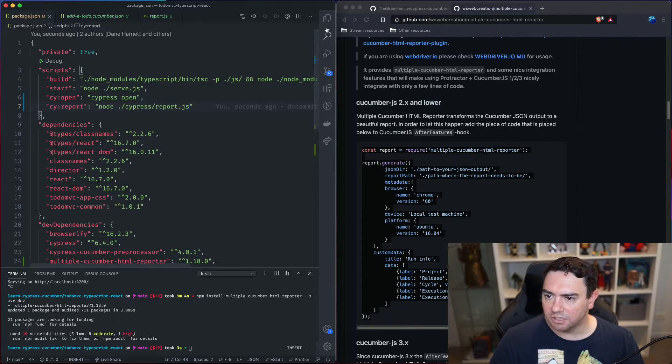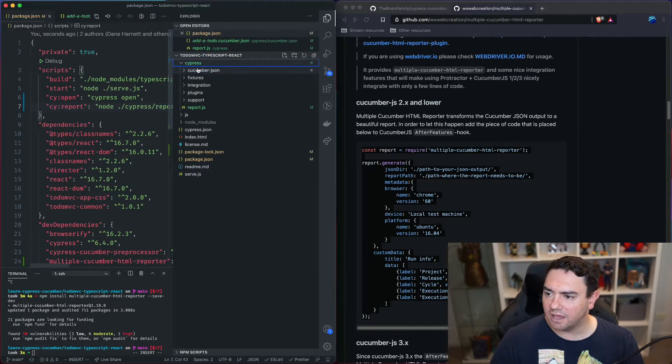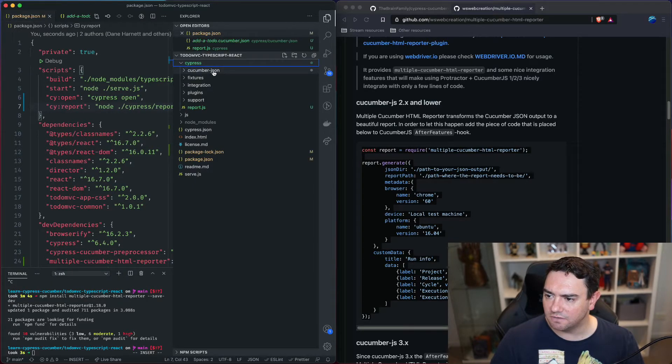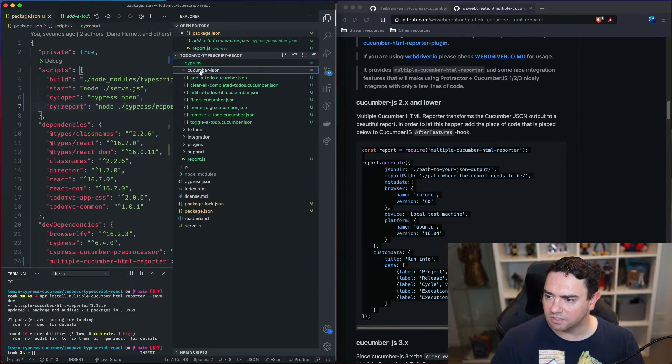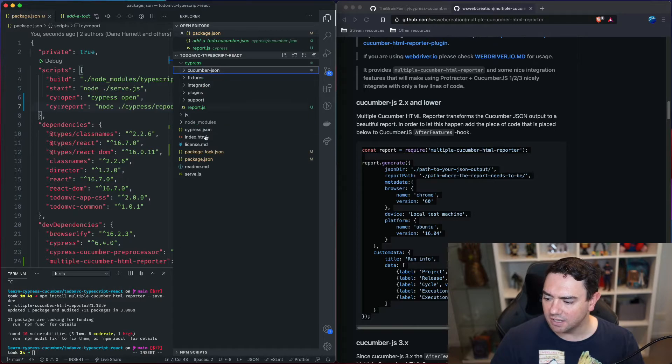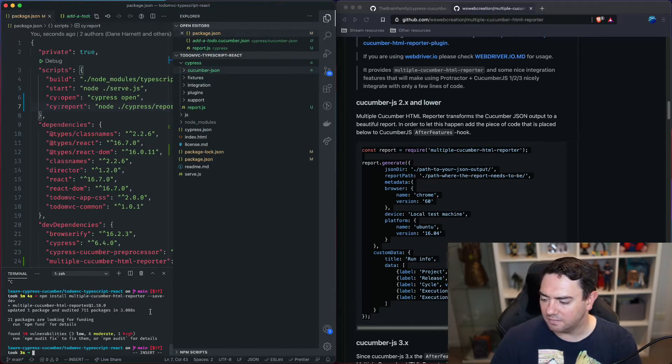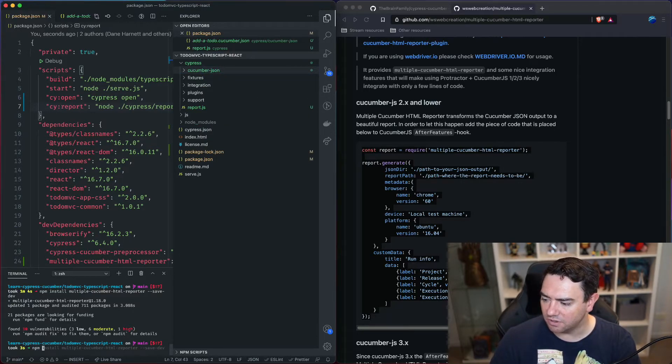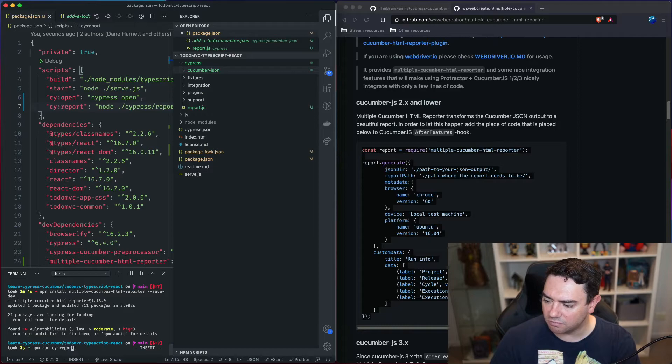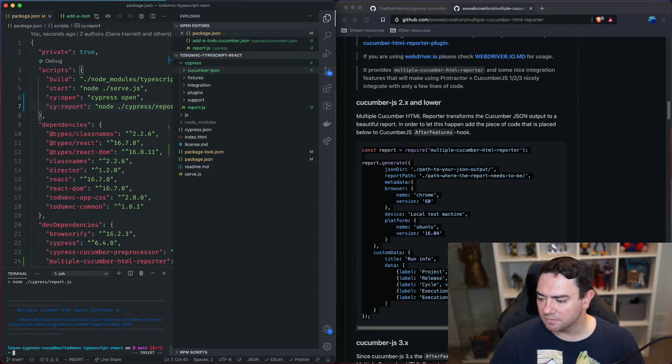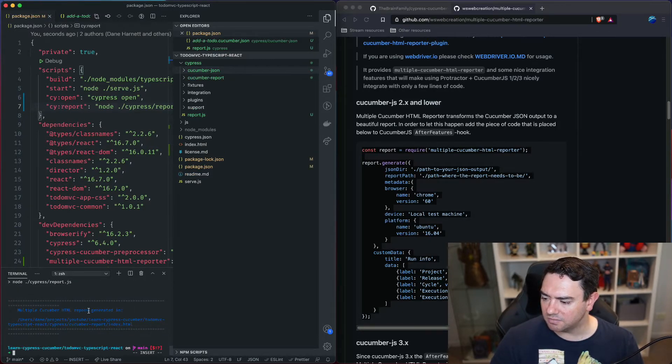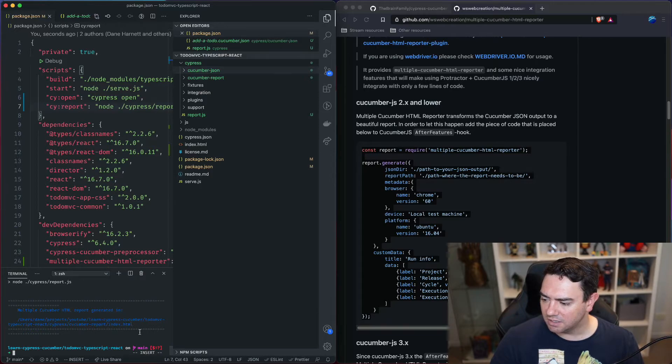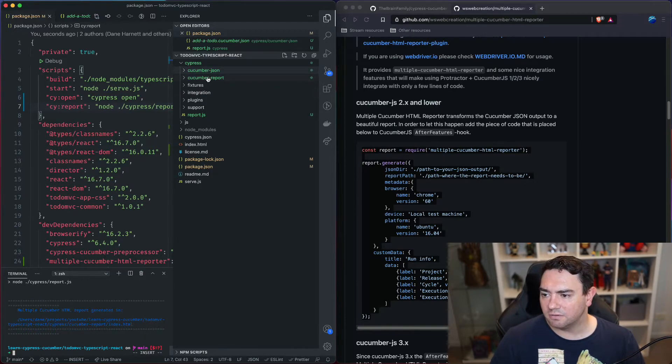So because we already have a cucumber json folder with some content in there, we can run our script. So npm run cy colon report and we can see multiple cucumber html report was generated in this folder and we can see it right here.